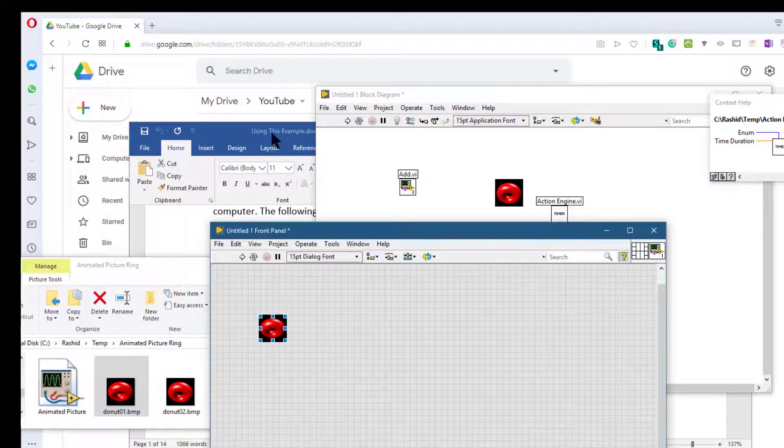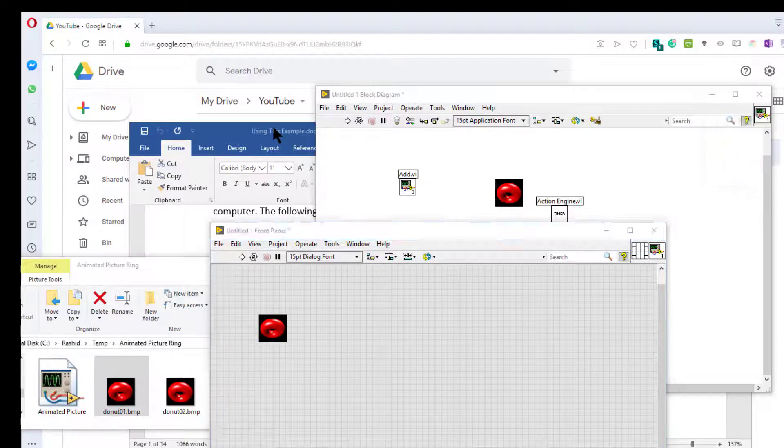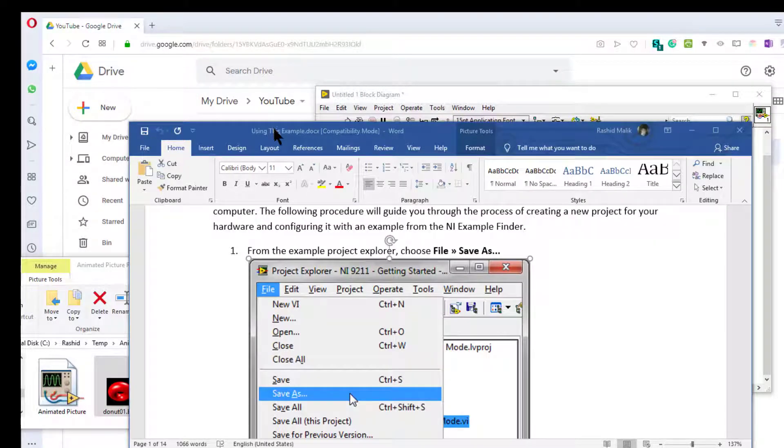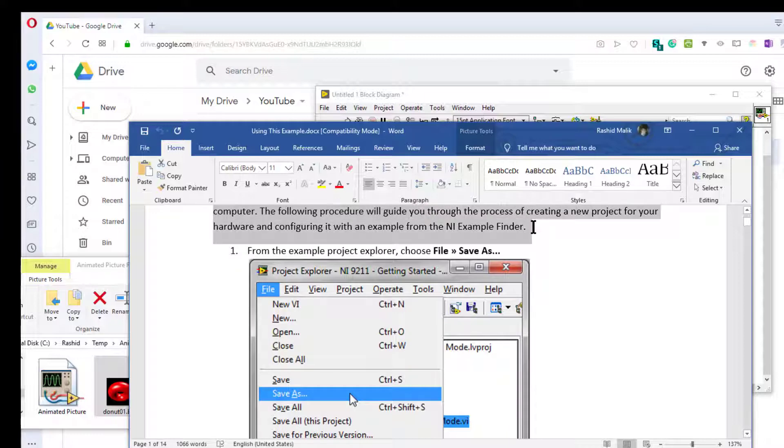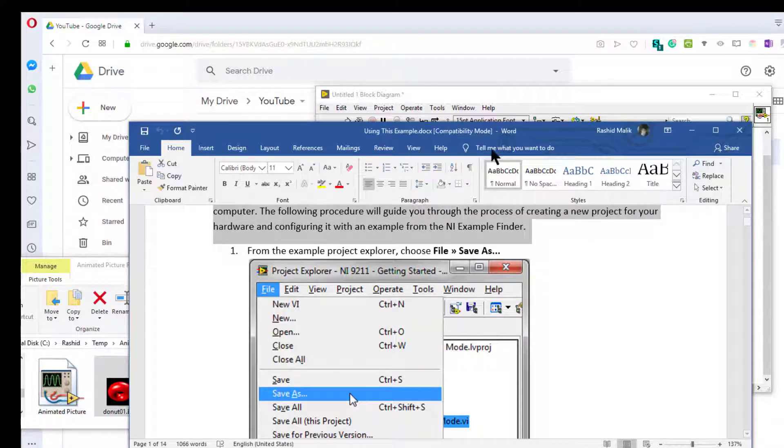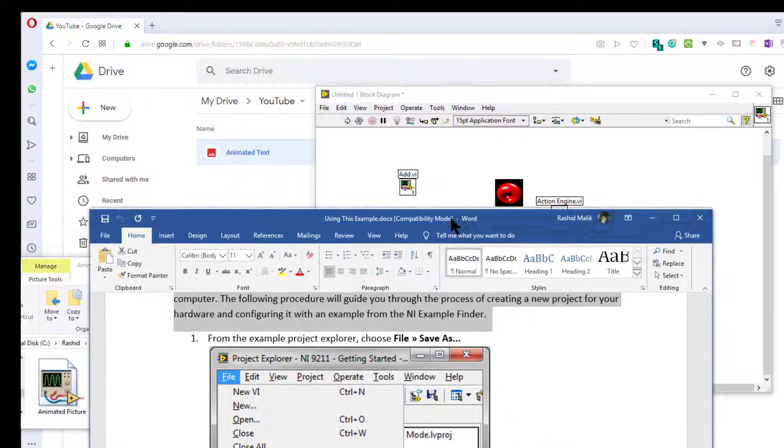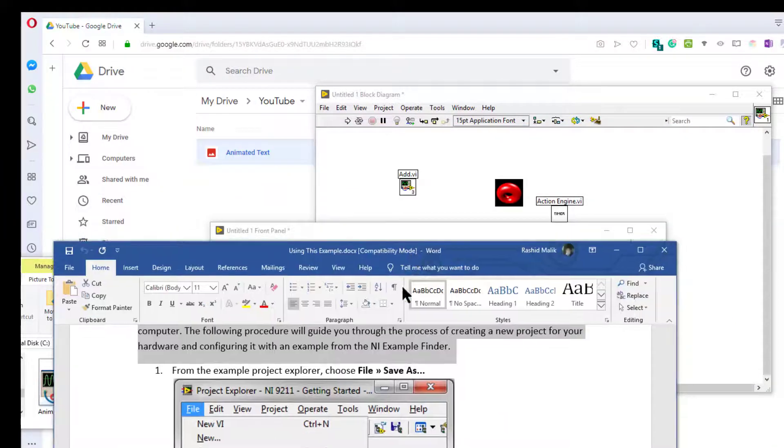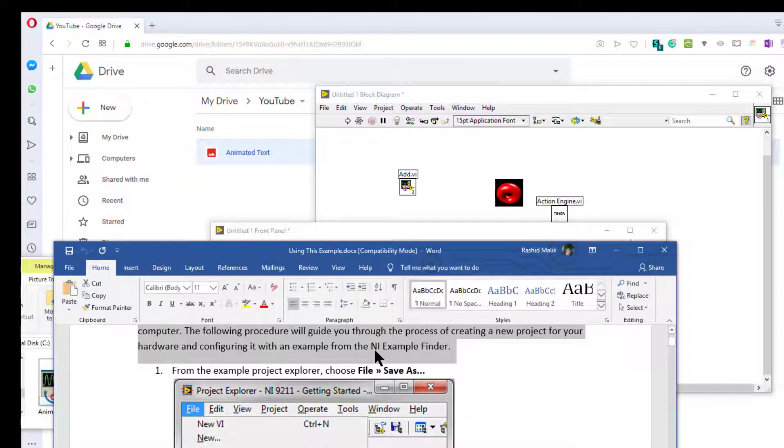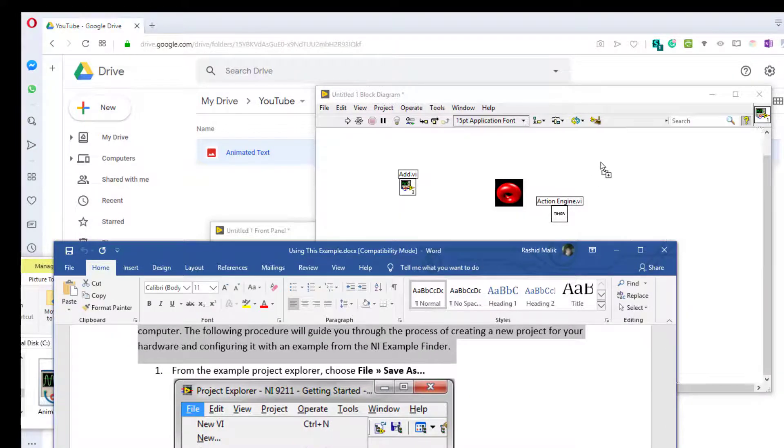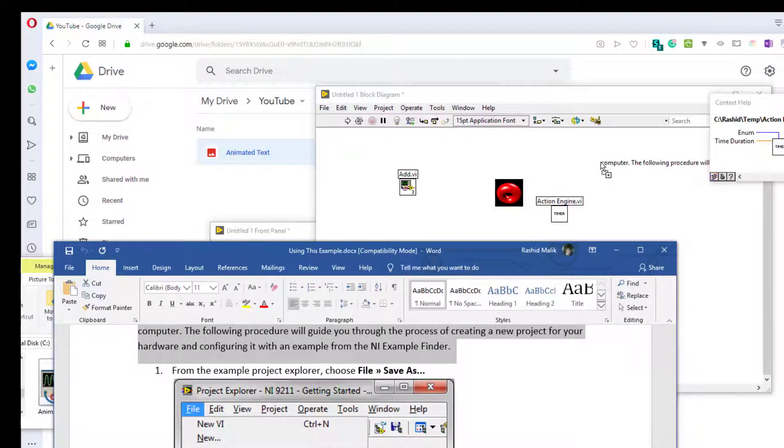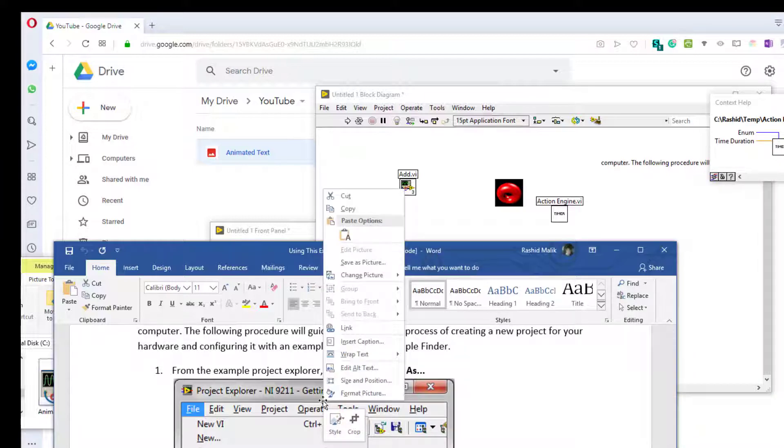If you have an application that supports dragging and dropping, you can also drag and drop text from that application to LabVIEW. Copy and paste.